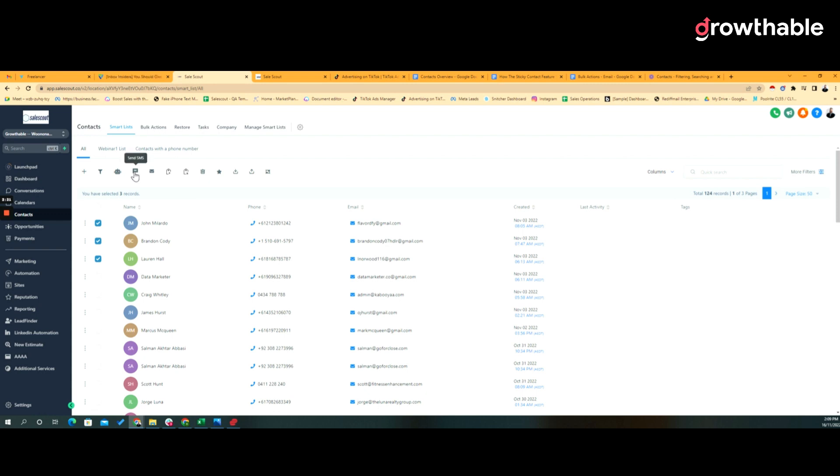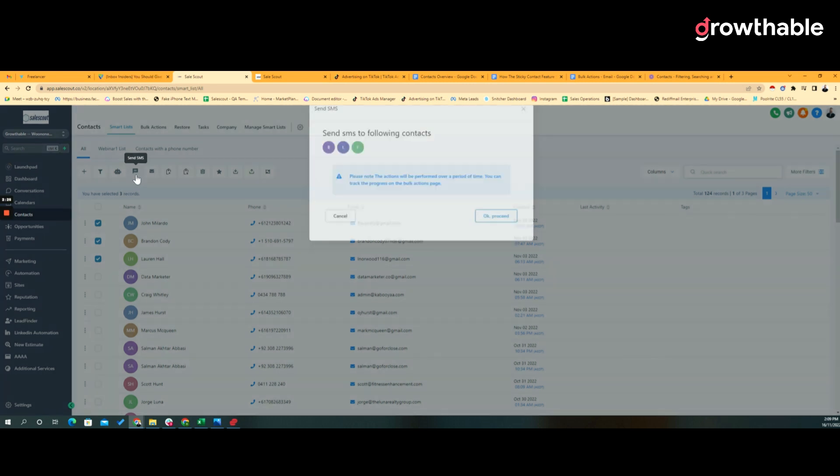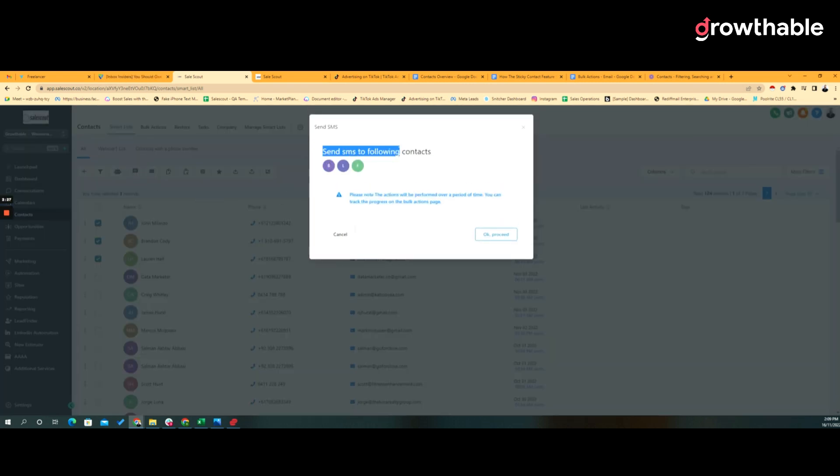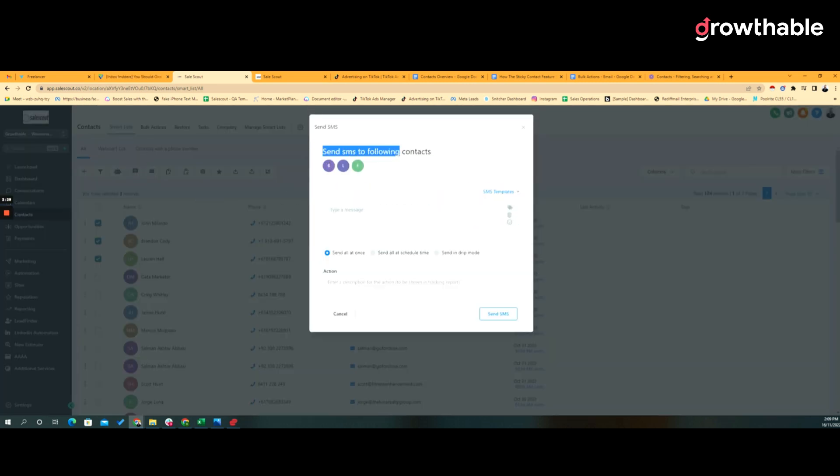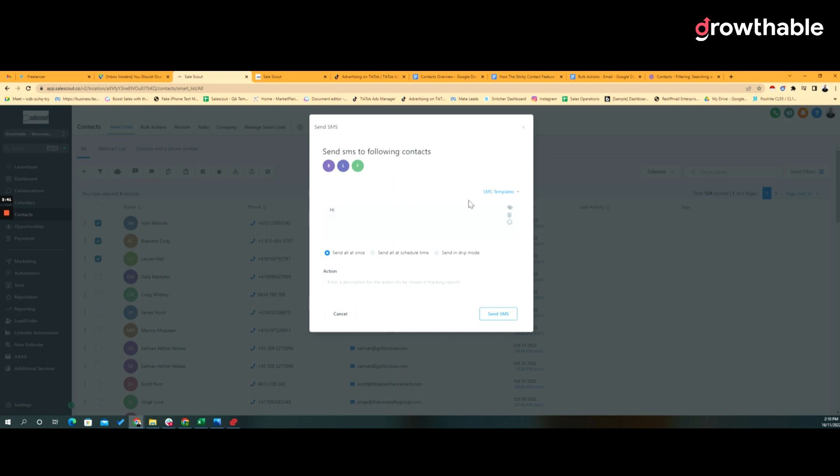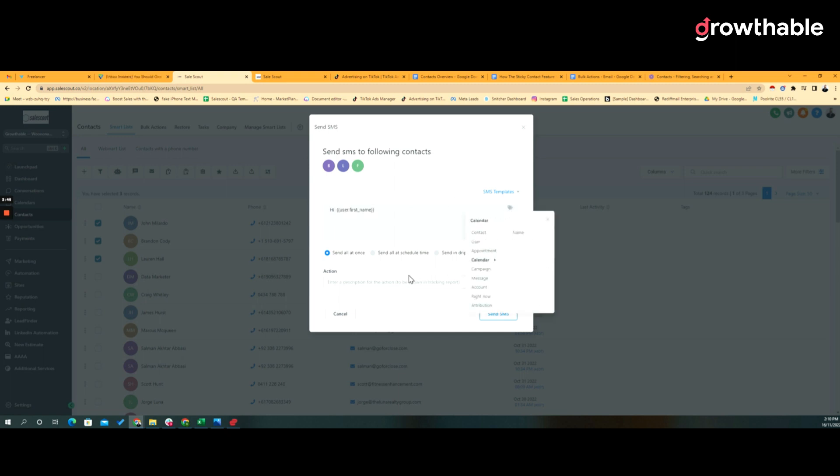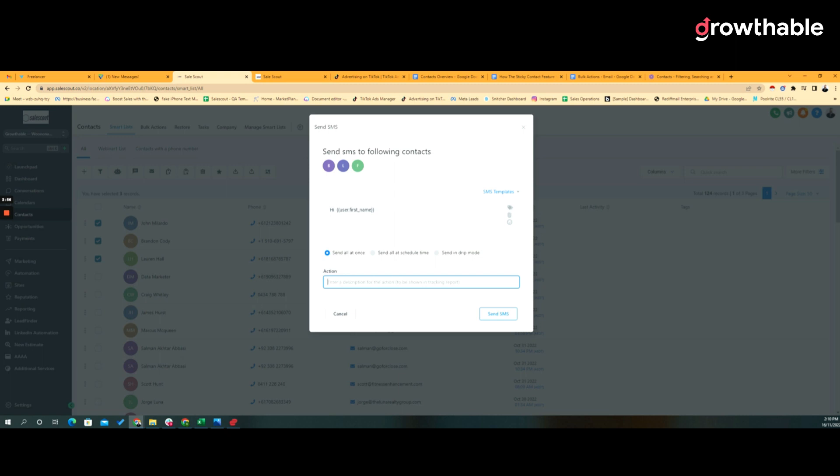Now you can also do bulk SMS. So selecting SMS from this list will allow you to send an SMS to those three contacts. It allows you to then type a message out or select a template. Of course I don't have any templates right now so I don't see them. I can say hi and use variables like first name. And I can then again, if I was doing this in some way where I needed to track, then I can put an action name in, do it now, do it at some point in the future, or do them 10 at a time every hour.